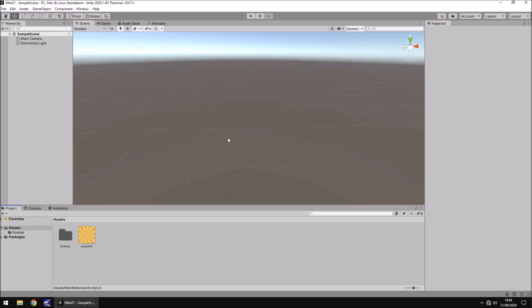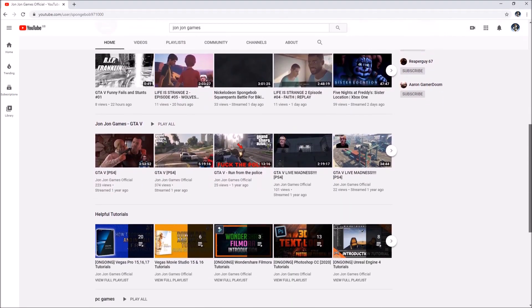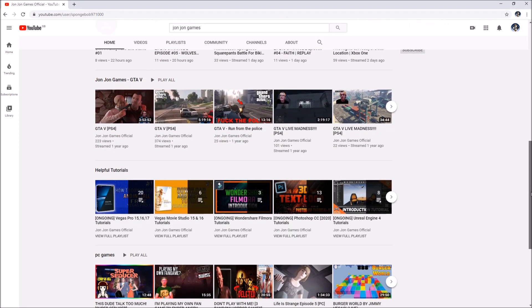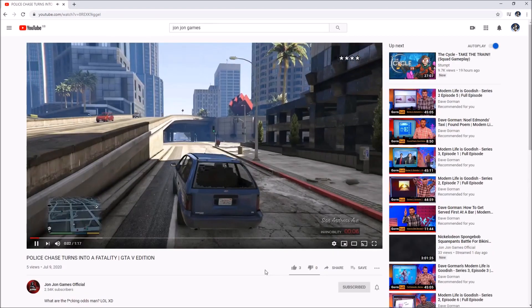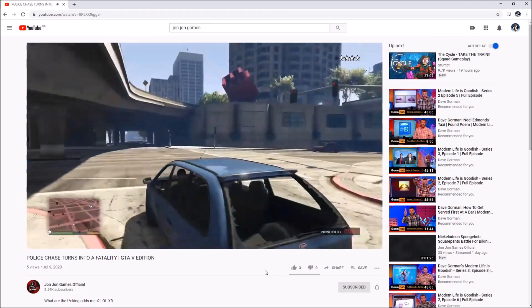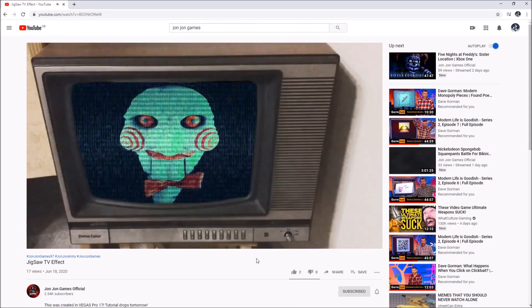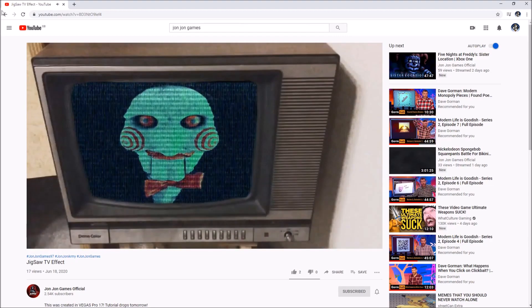This tutorial is sponsored by John John Games. So if you guys are looking for a channel with plenty of content, gaming and creativity, John's channel is the place to go.